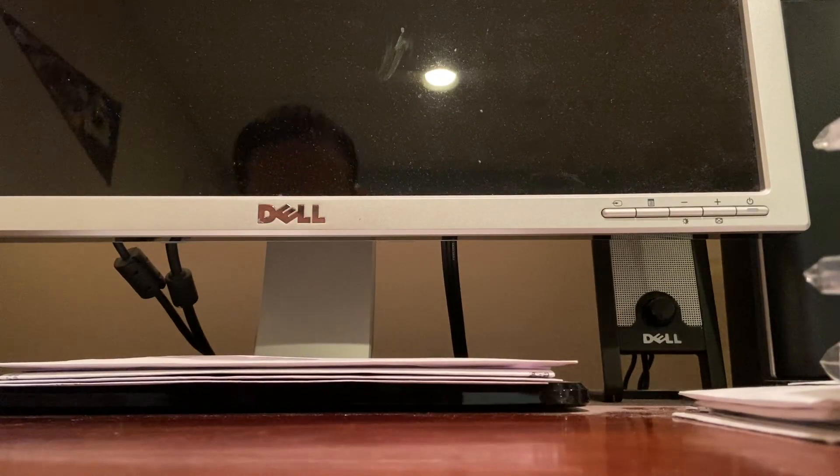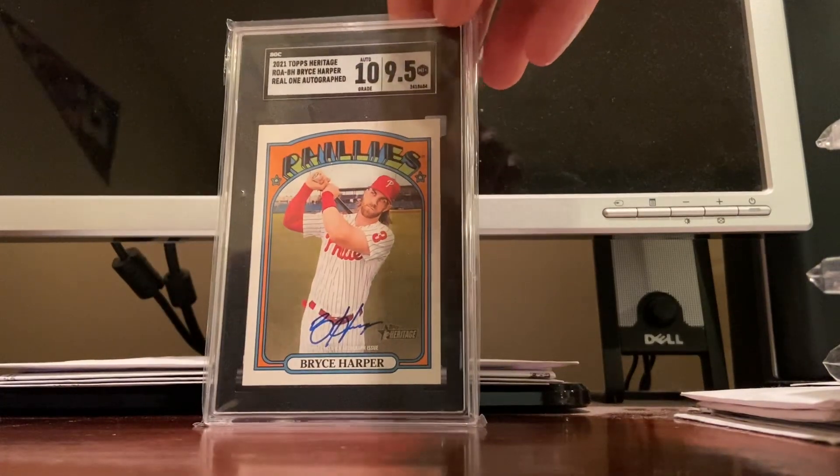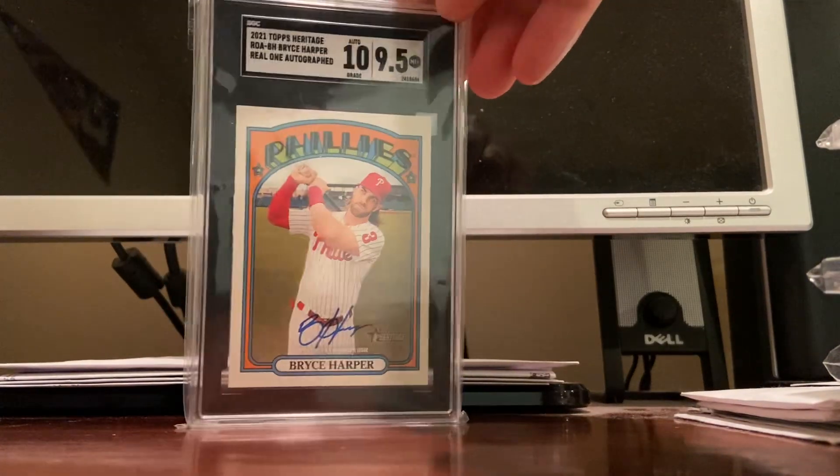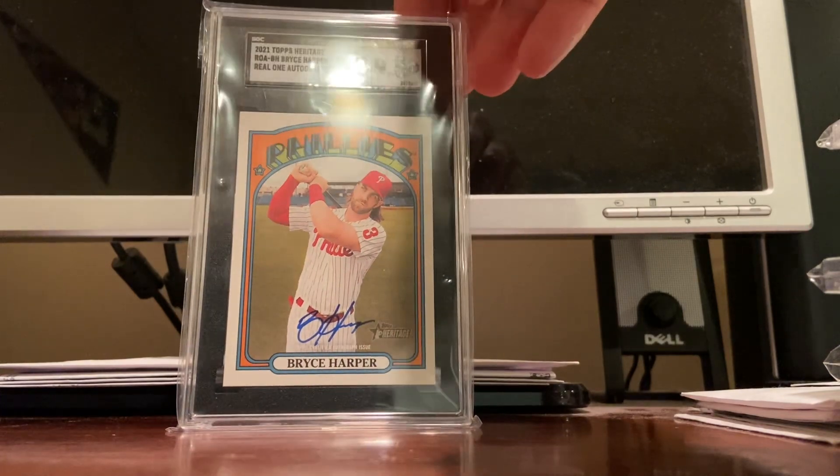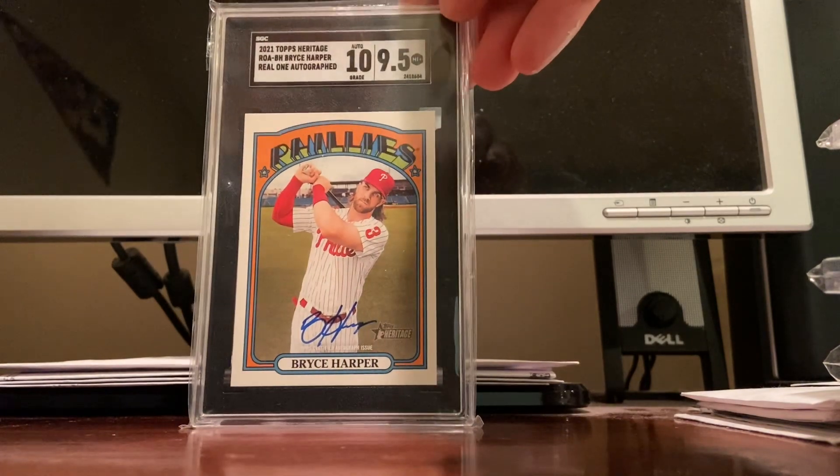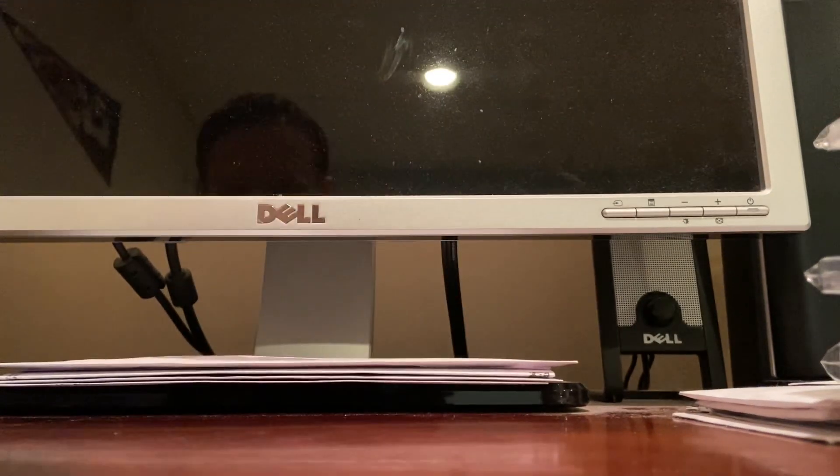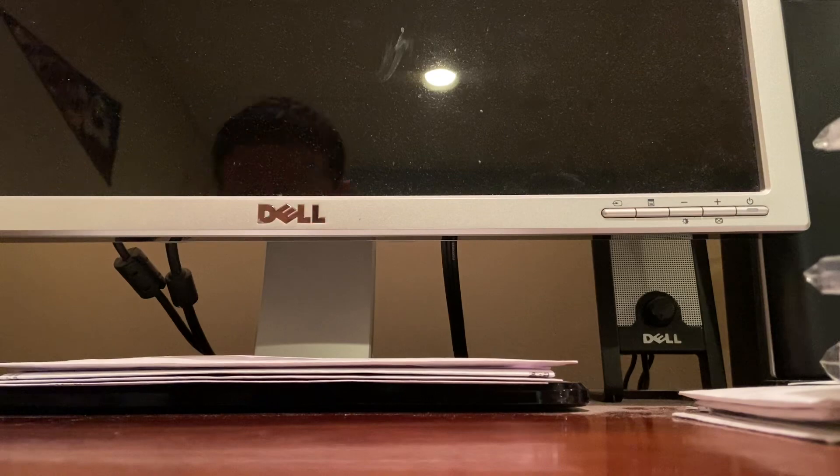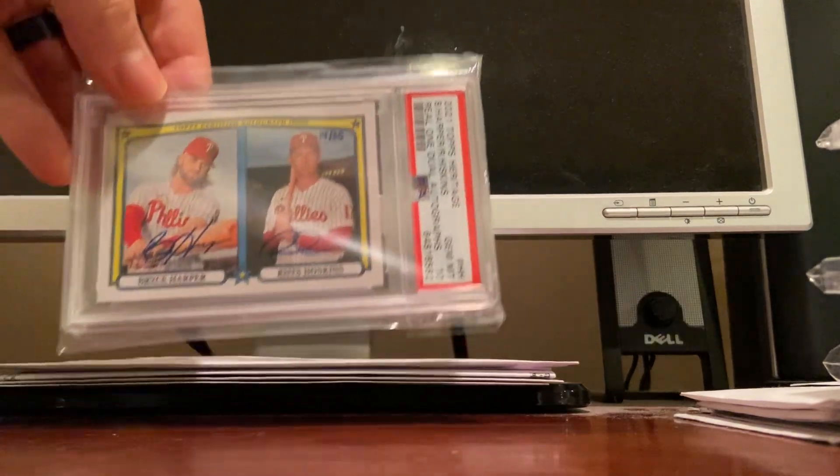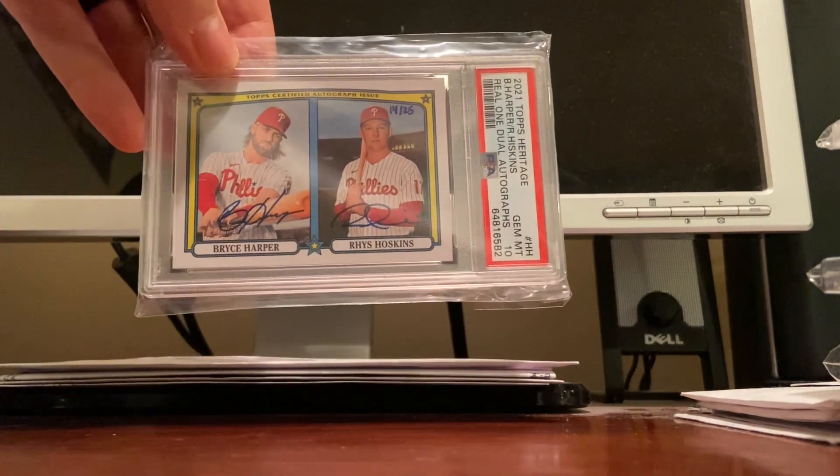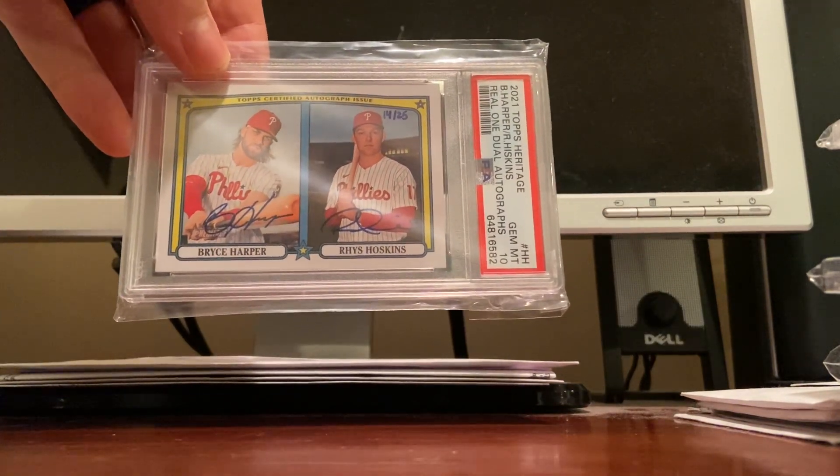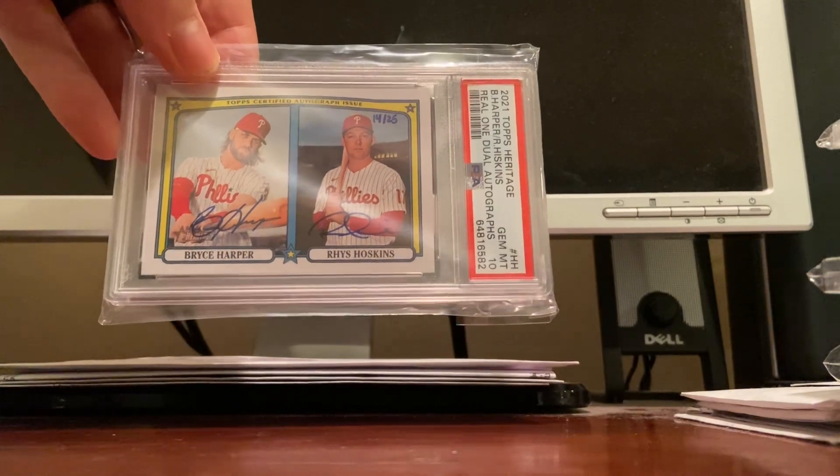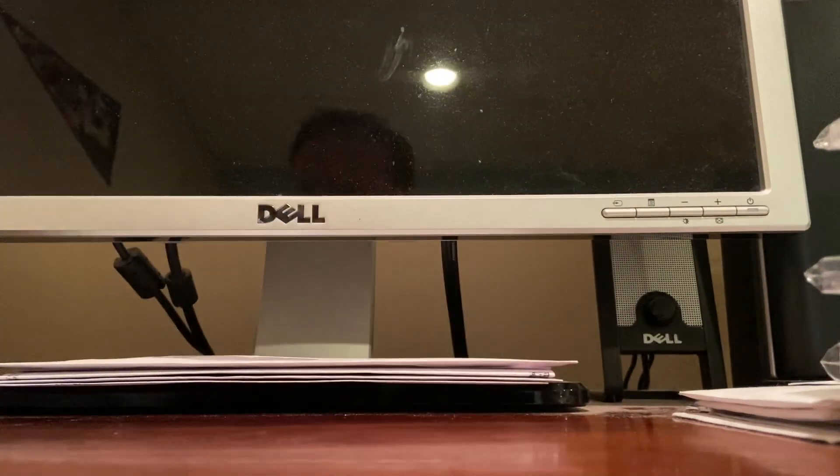Harper out of 25 clear acetate, I like that one, I actually pulled that in a break, believe it or not. And my two best Harpers or my coolest ones because they're graded: SGC 95 from Heritage, on-card autograph. And Hoskins and Harper out of 25 Real One autographs, 14 out of 25, gem mint 10 PSA.